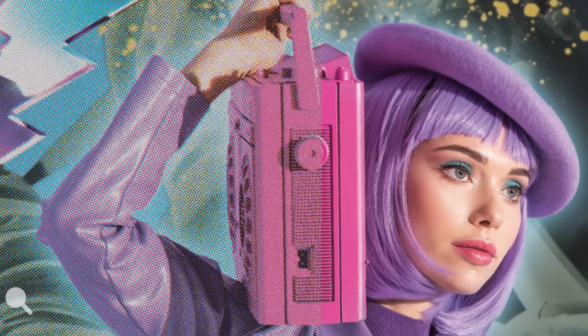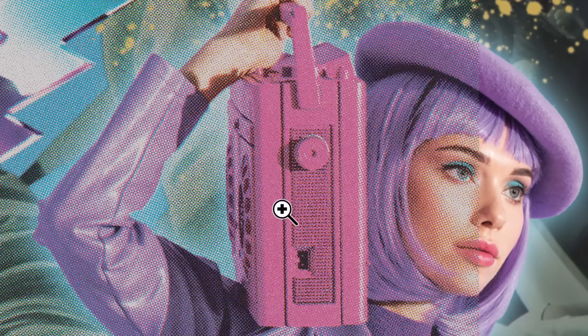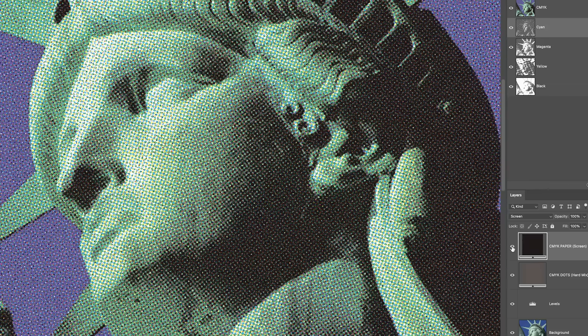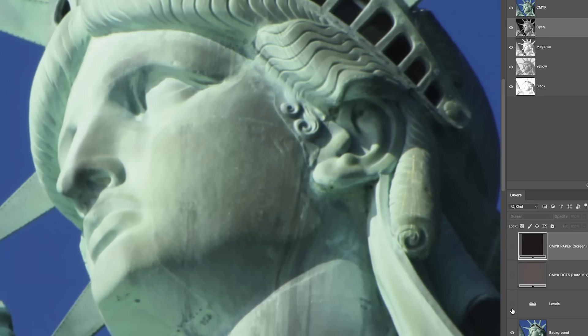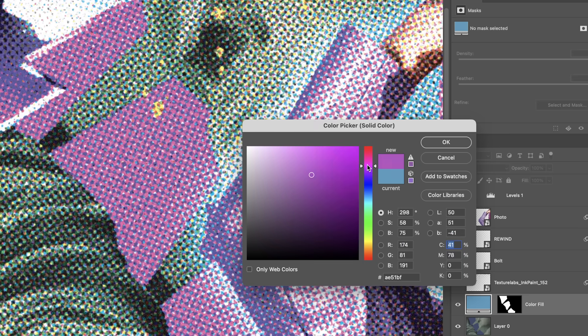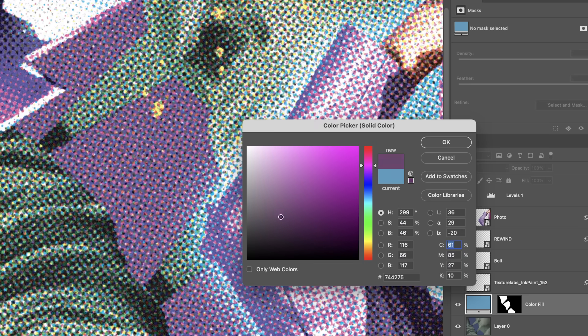Hey everyone, Brady from texturelabs.org here, getting into Photoshop to create some grungy printed CMYK halftones. We're going to set this up in a way that creates a live effect, meaning we can work with images in this color halftone space.